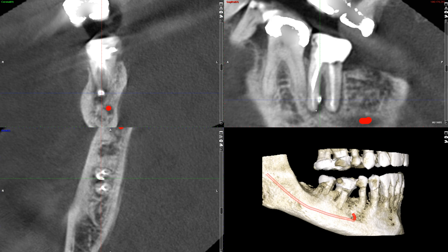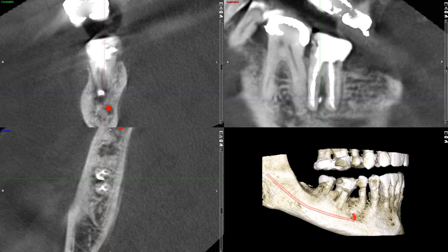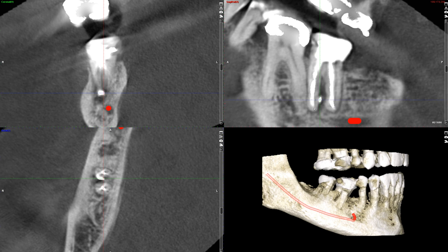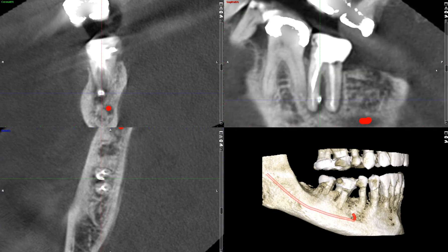Another possibility is that there may be a lateral canal or an accessory canal that we are not really seeing, and that canal is unfilled — hence we could have lateral radicular periodontitis. Another possibility is root fracture involving the mesial root, given the very classic J-shaped bone loss pattern.